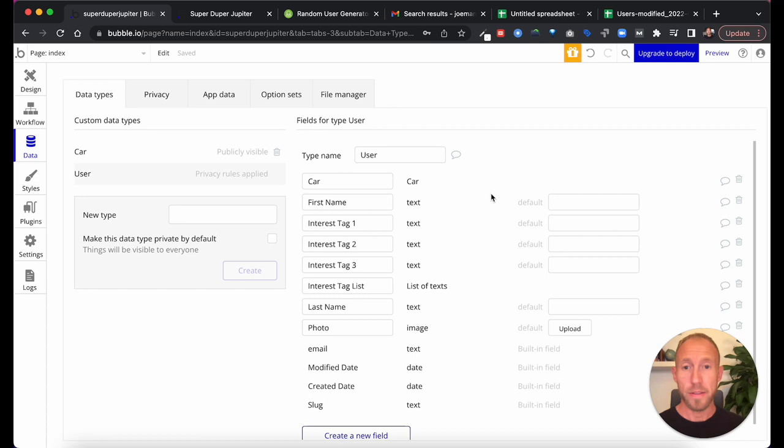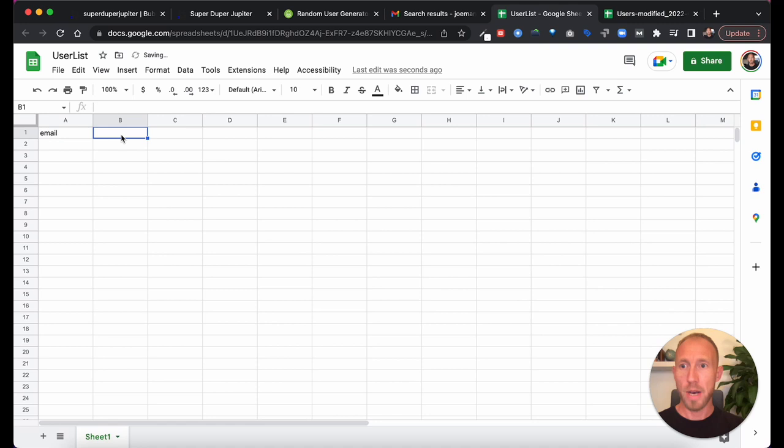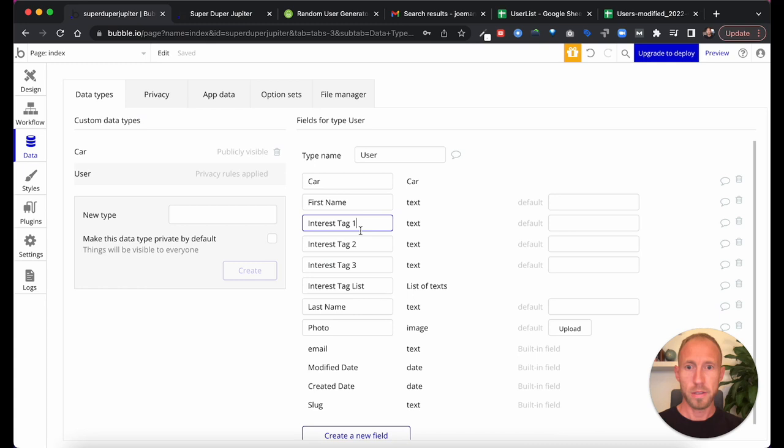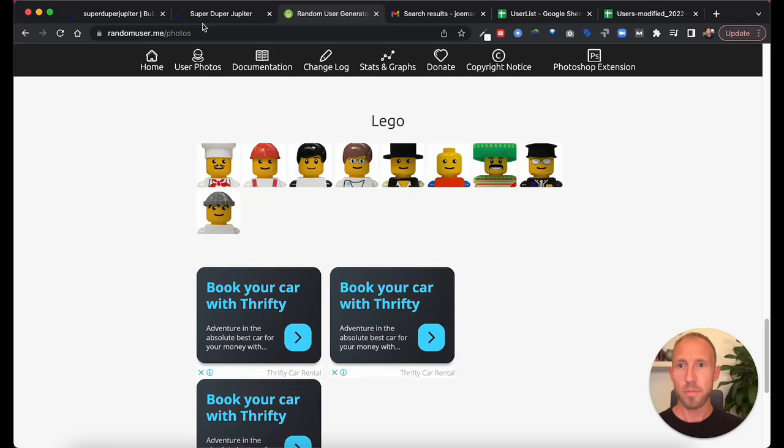And we're going to do a few other things because I'd like to show off what it looks like to upload a list for anyone interested in that. So then we'll call this interest tag list, and this is a list of texts. And then, what else about these folks? We'll give them a photo. And okay, that should be enough to get things rolling.